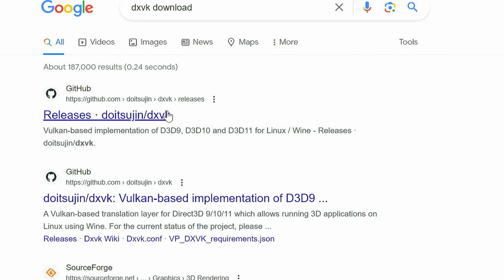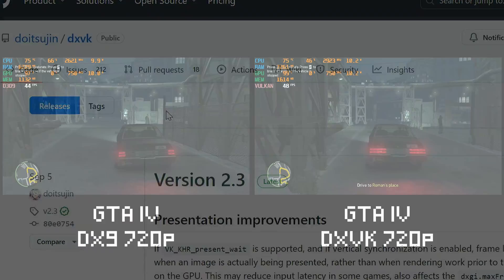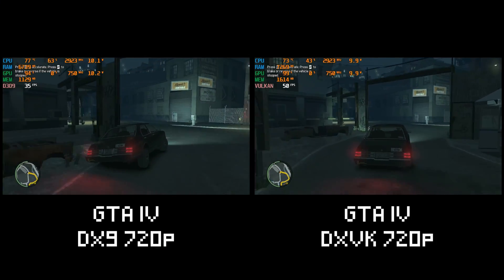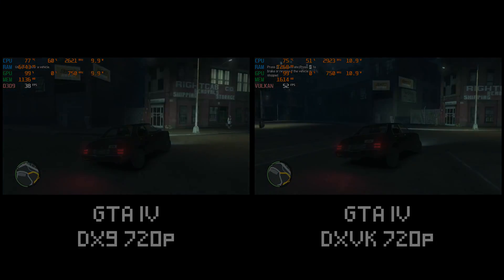This translates Direct3D to Vulkan, allowing games to run in Linux. But today, we're going to try this in Windows to see if we get any more performance from our N100 mini PC.